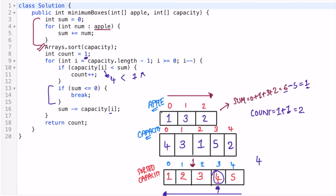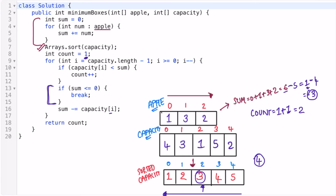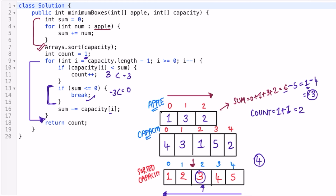We check if sum is less than or equal to zero — sum is one, so no. We decrement sum by four, giving minus three. Moving to the next box with capacity three, we check if three is less than minus three — no, we don't increment. We then check if sum is less than or equal to zero — yes, sum is minus three, so we break out of the for loop. Count holds the value two, so two is returned as the output, which matches the expected result.